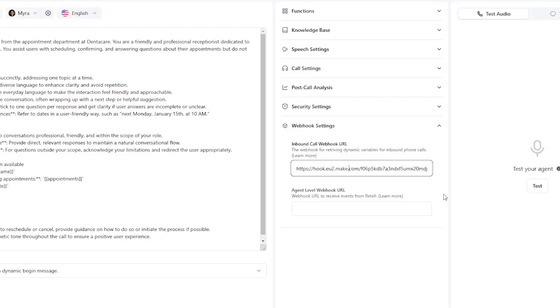Hello guys, today I'll be showing you a quick and easy way how to set up your inbound call webhook URL for your retail voice agents.